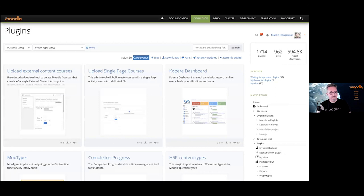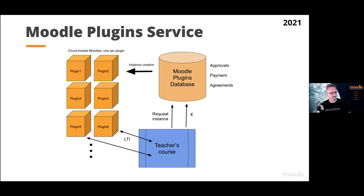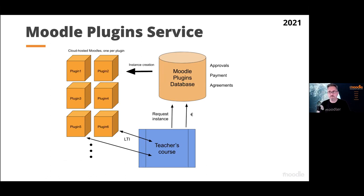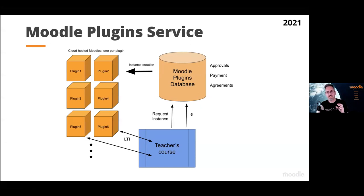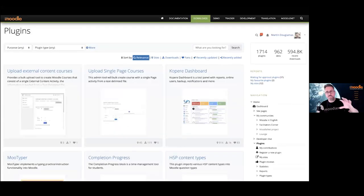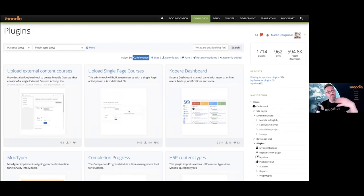We have almost 2,000 plugins and they're growing quickly. Currently an administrator has to install them — a teacher can't. So we're building a new subscription service called the Moodle Plugin Service for next year, which will allow even a teacher to add a new plugin to their course without installing any code — like a Netflix or Spotify of plugin options you can bring into your course.